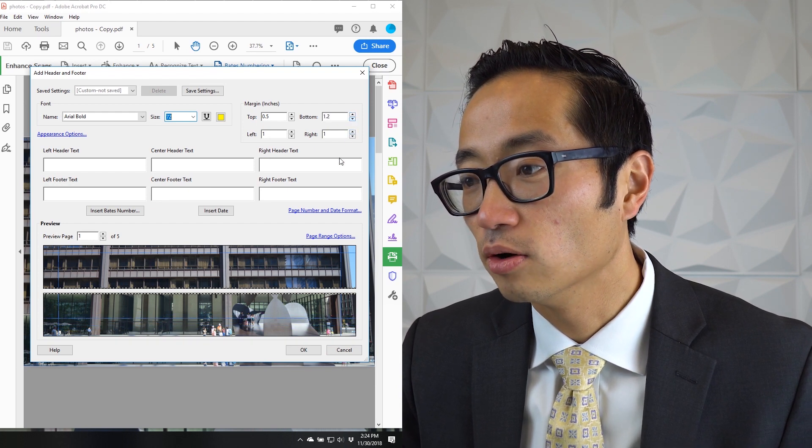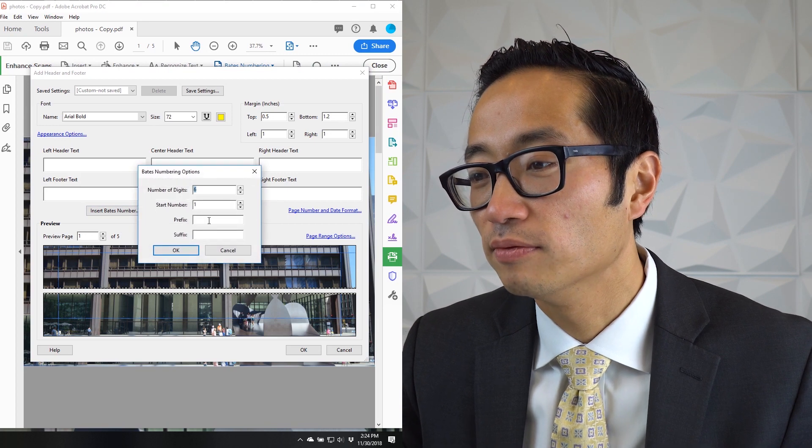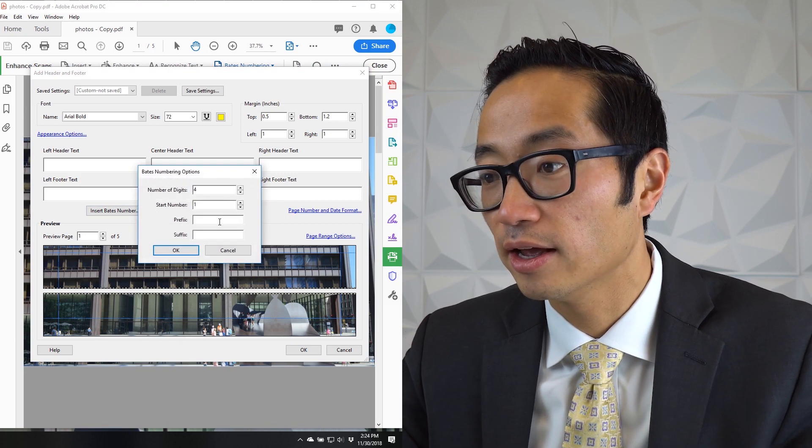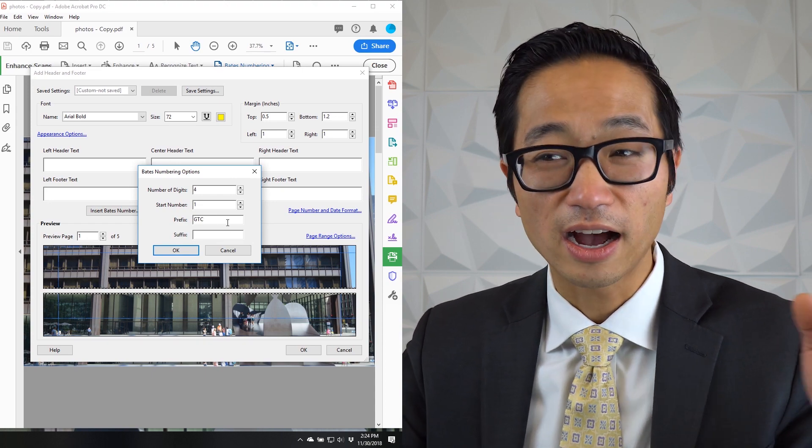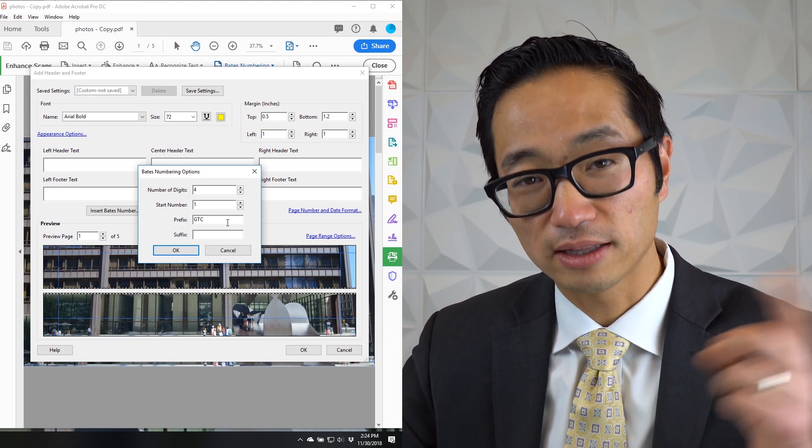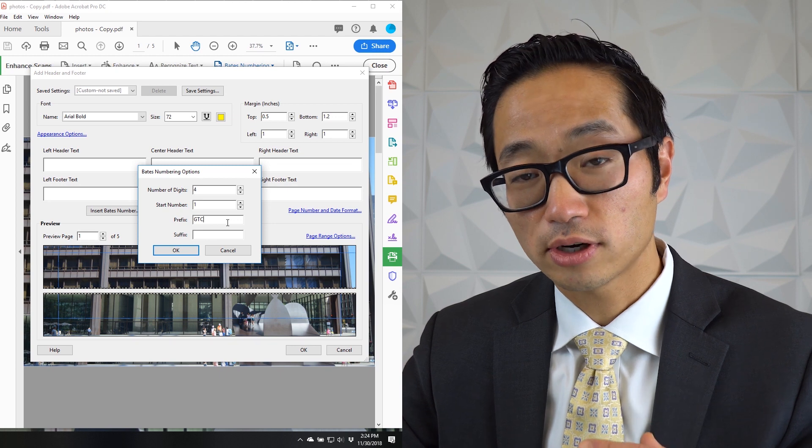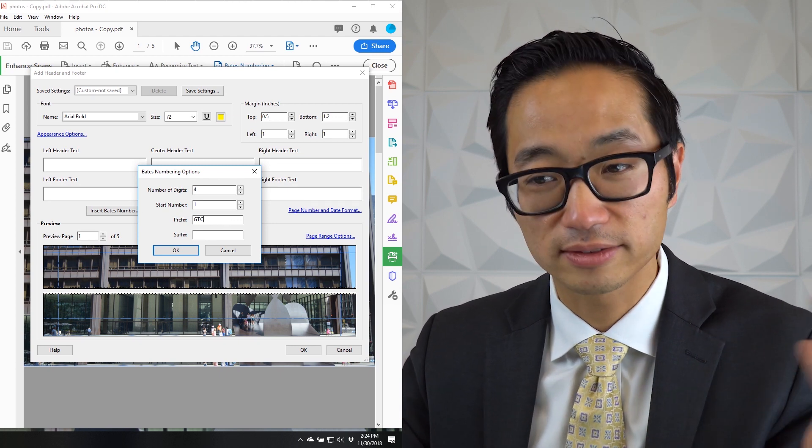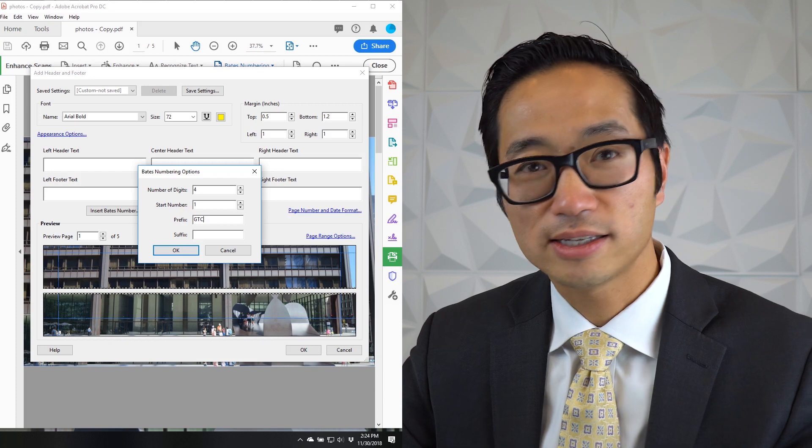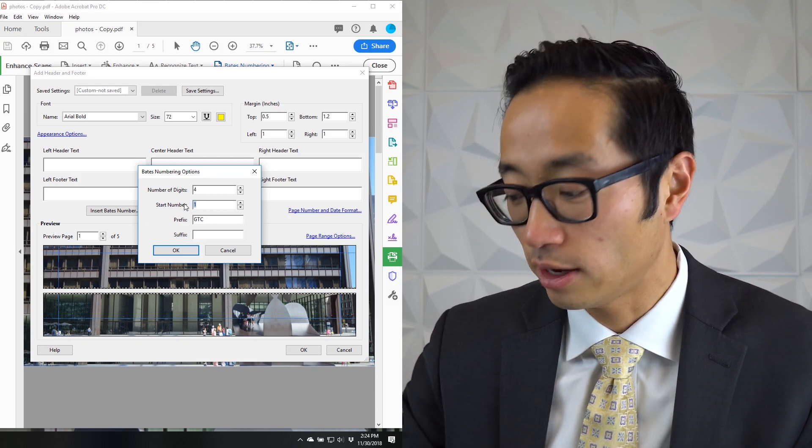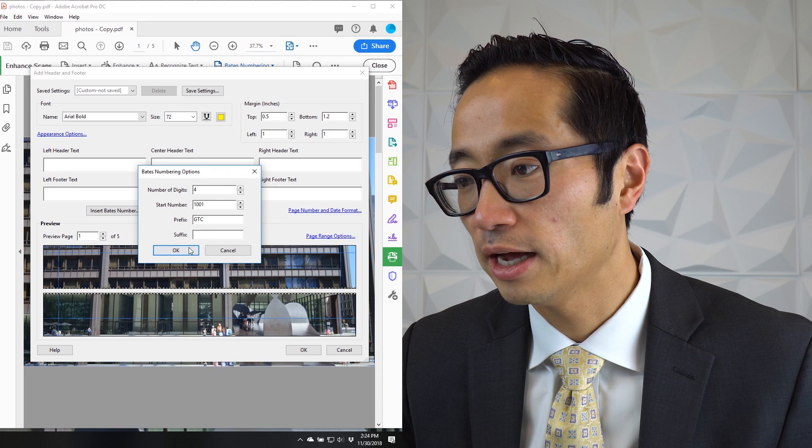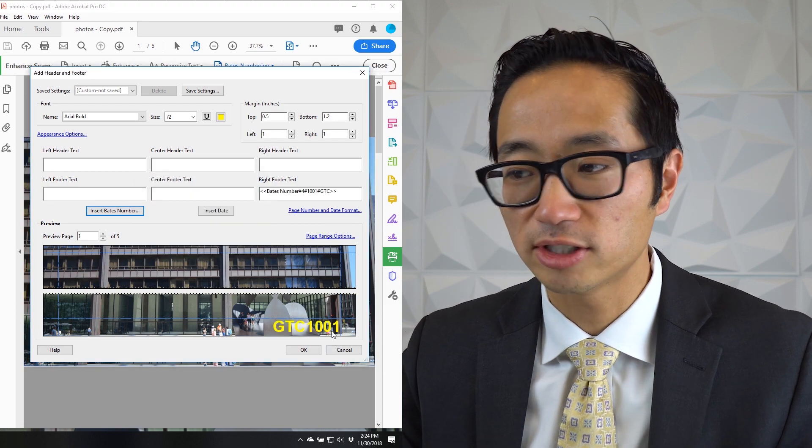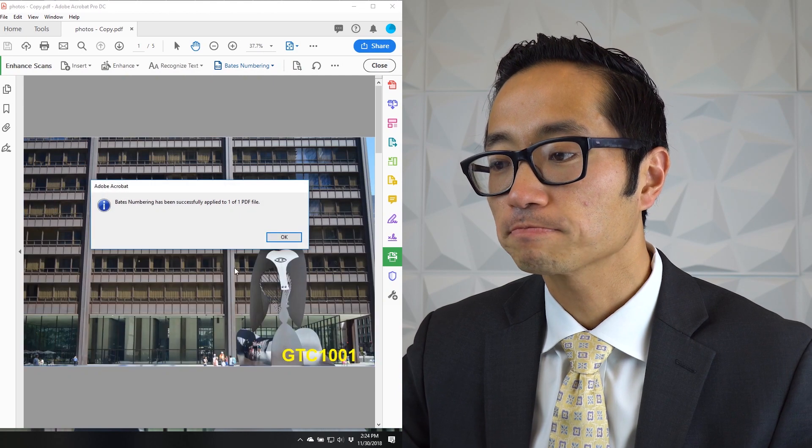And so then we'll put in four digits again and add that GTC prefix. And let's say I already Bates stamped that last user manual. So let's start this one right after that. So if we look, I don't remember what number we ended on, but it was less than a thousand pages. So let's start this one at 1001. So we could do that. Now we've got a Bates stamp down here: GTC 1001. Let's say OK to make it happen.